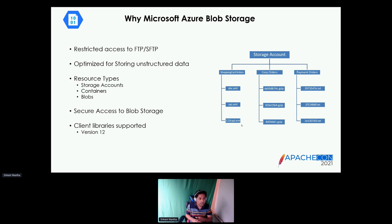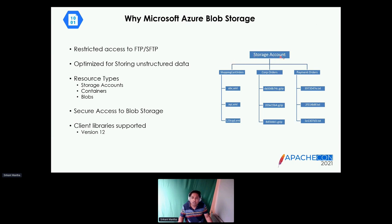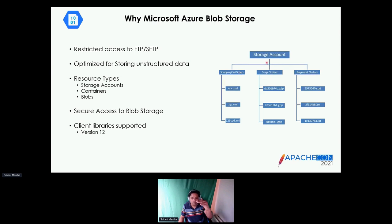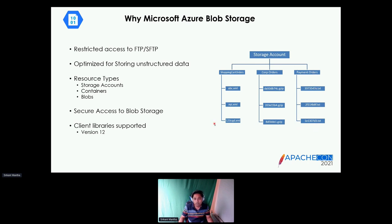With Azure Blob Storage, it gives you an option for storing unstructured data. This is a sample representation of how a storage account looks: a storage account is a single URL point where you access the storage container from anywhere in the world using HTTP or HTTPS securely. The container is similar to a directory in a file system. I have shopping cart orders receiving XML payloads, corporate orders expecting GZIP files, and payment orders coming in flat files.